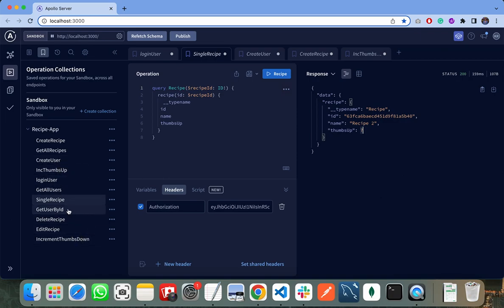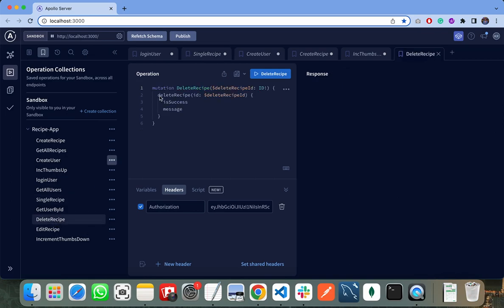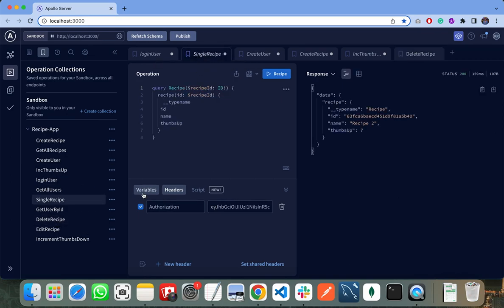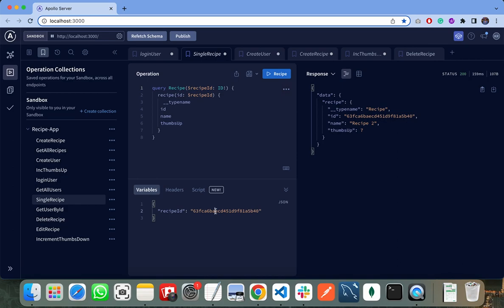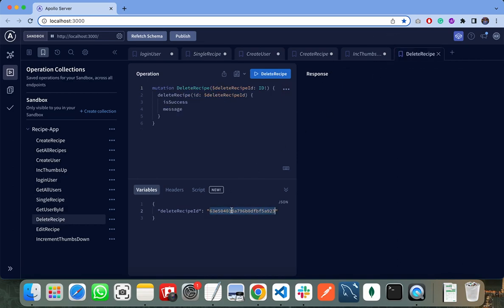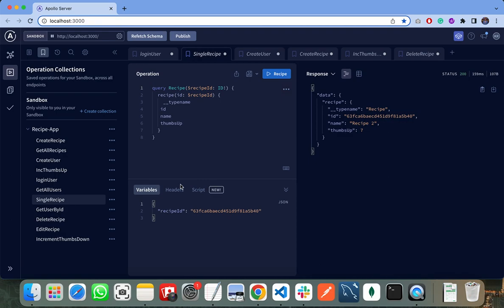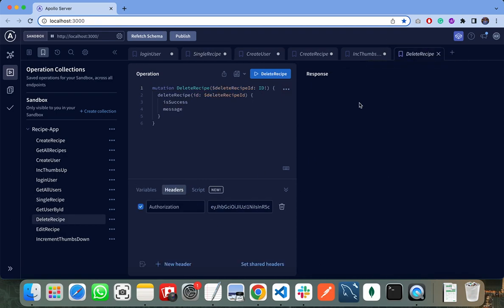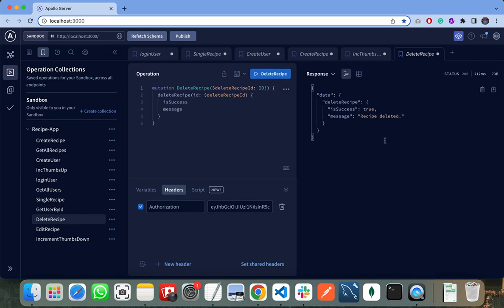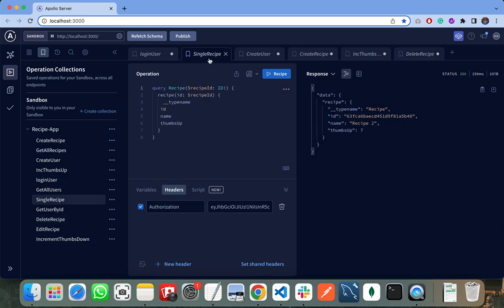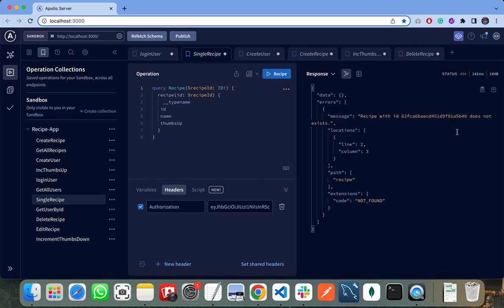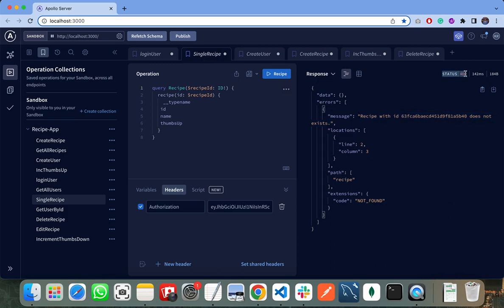Let me show you some other endpoints. For example, if I need to delete this recipe, I need to copy the recipe ID, pass it here, and I need to copy the authorization token and pass it in the authorization header. When I click on delete recipe, the status is true. It means the recipe is successfully deleted. Now when I click on the single recipe, you can see it is giving the error that recipe with this ID does not exist, and also the status code is 404, which means not found.